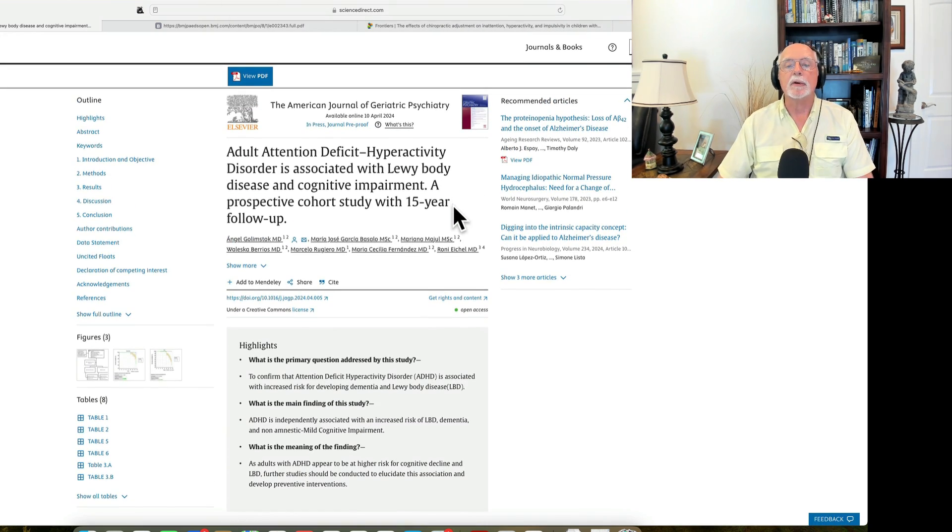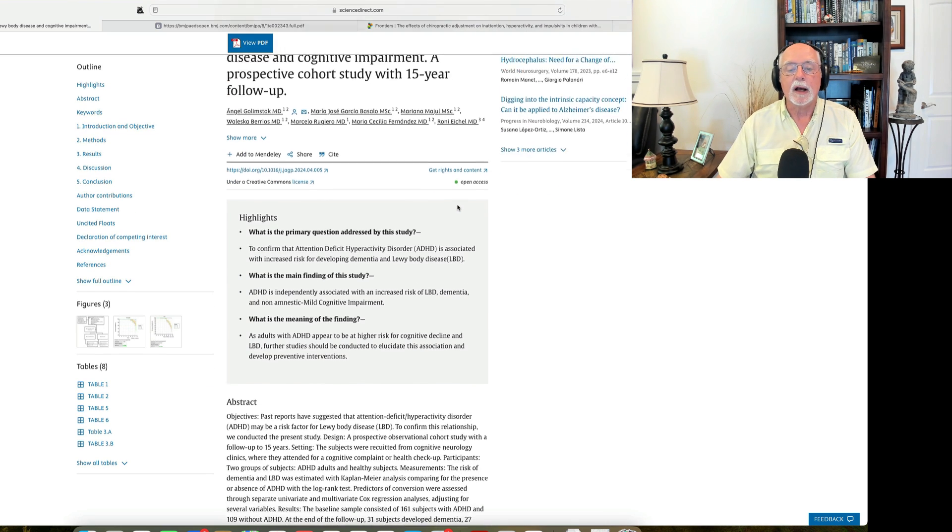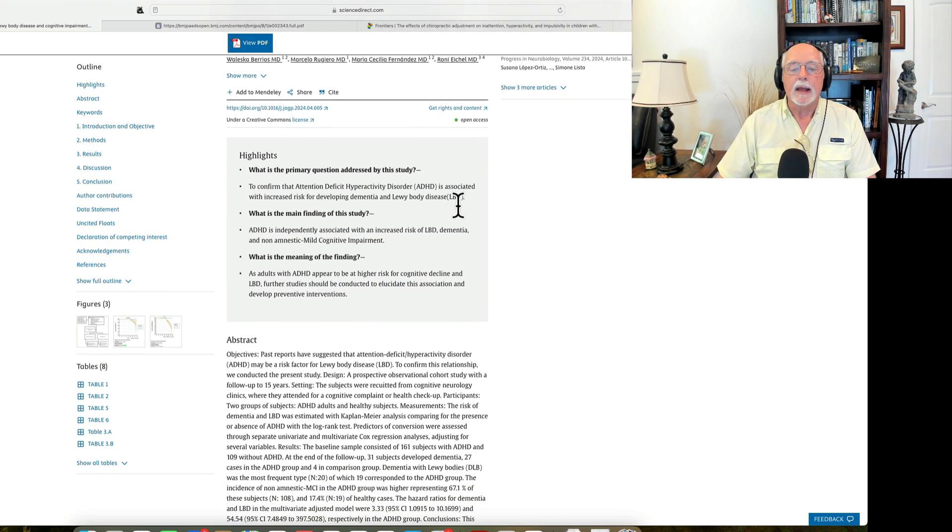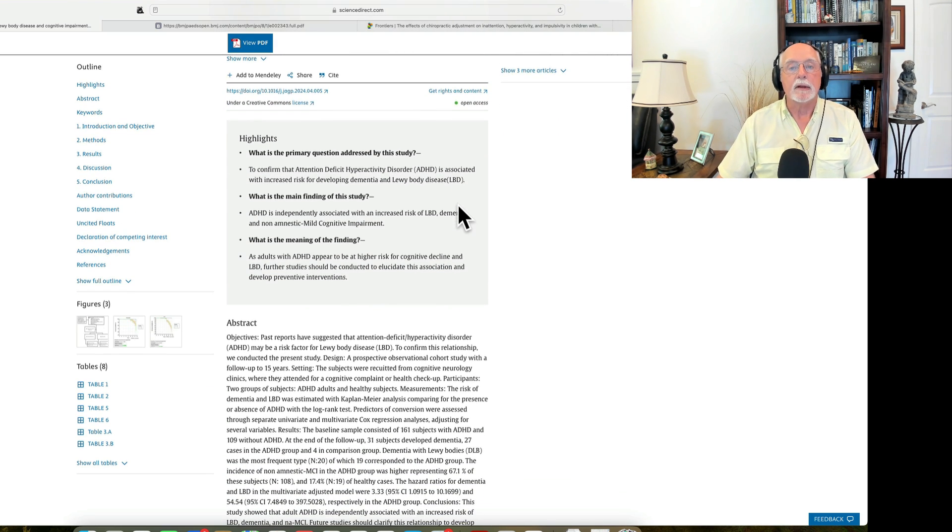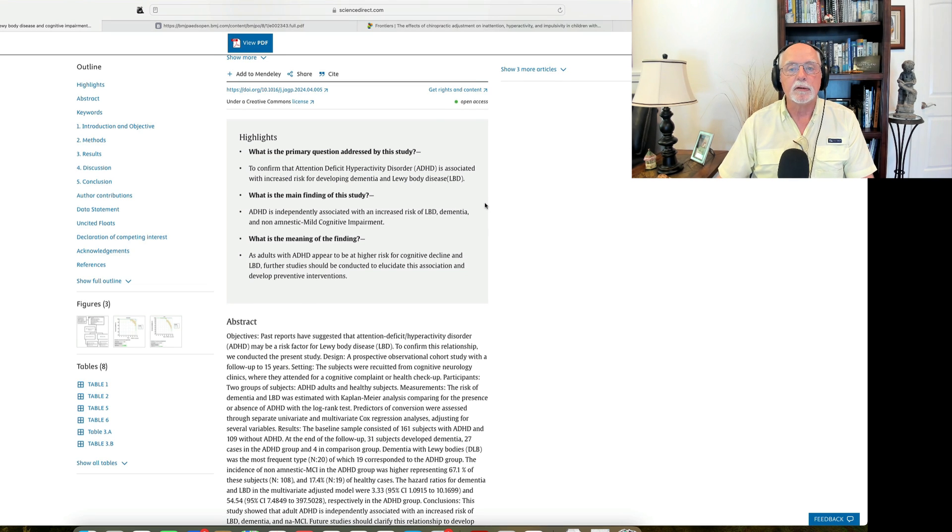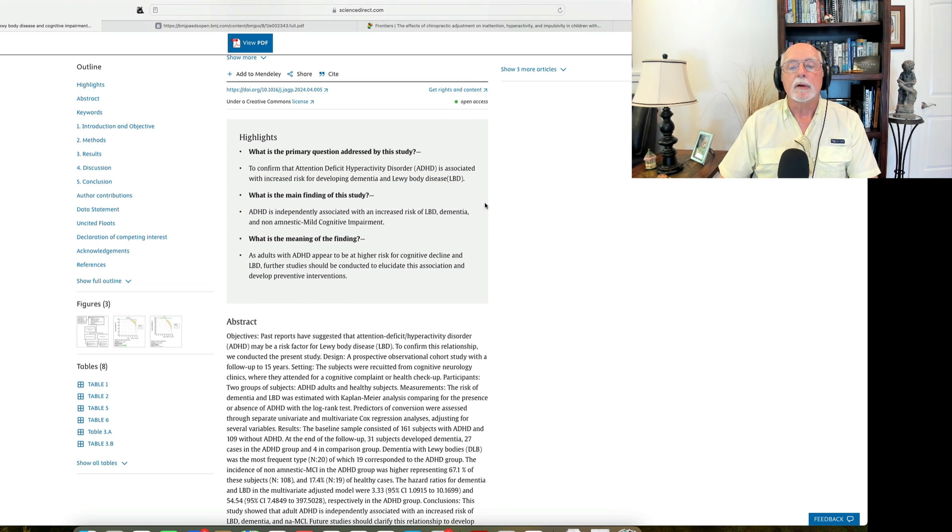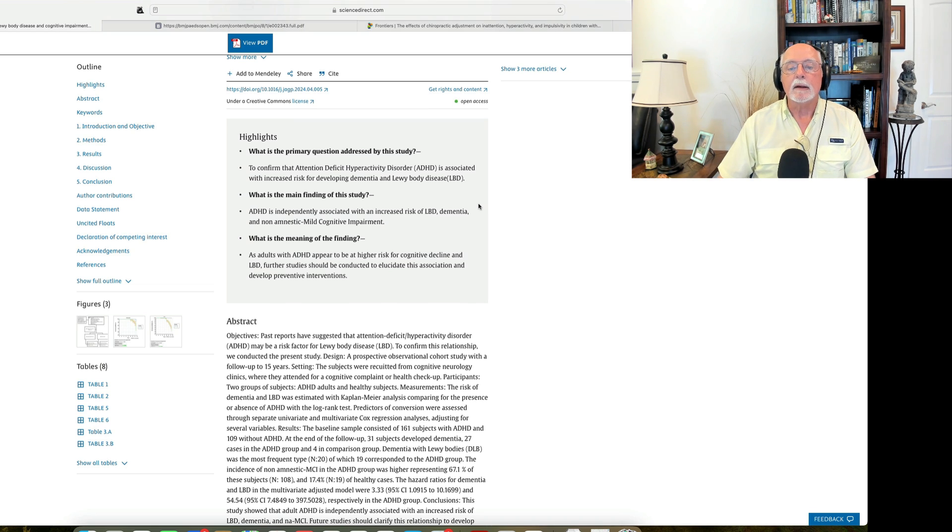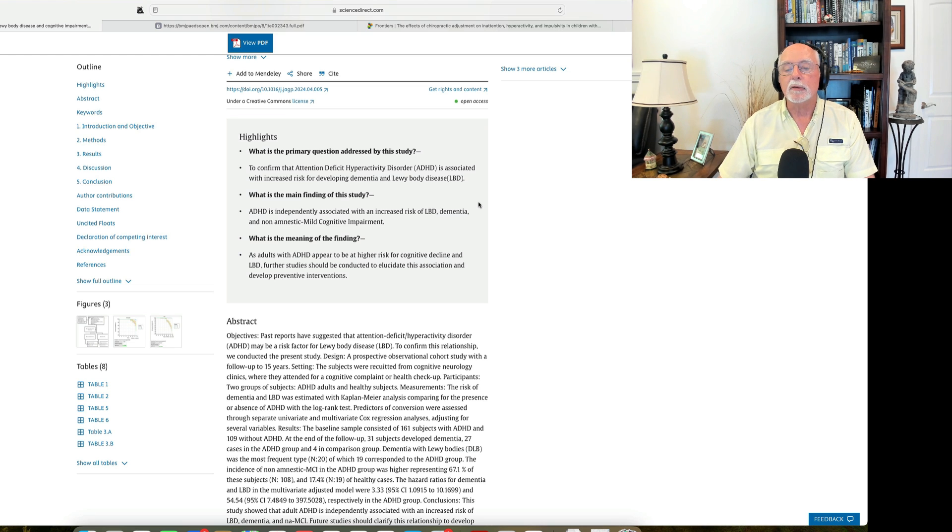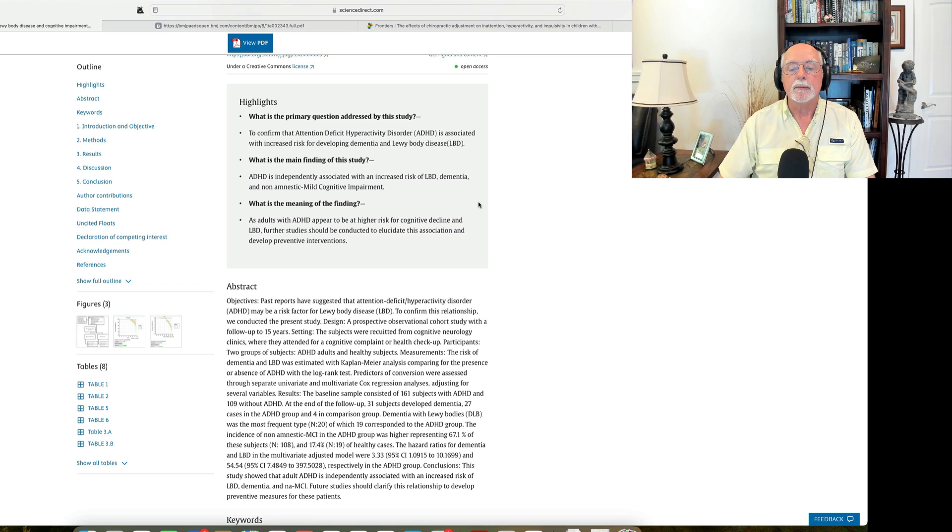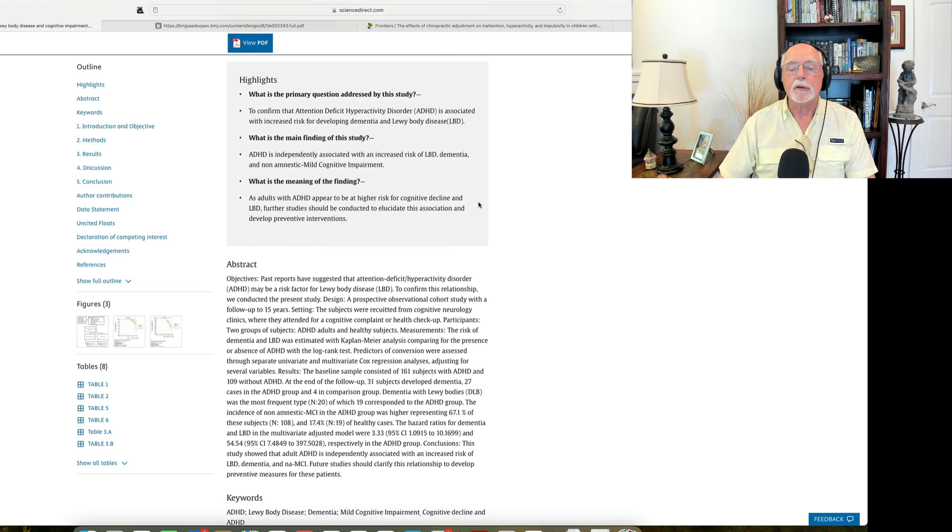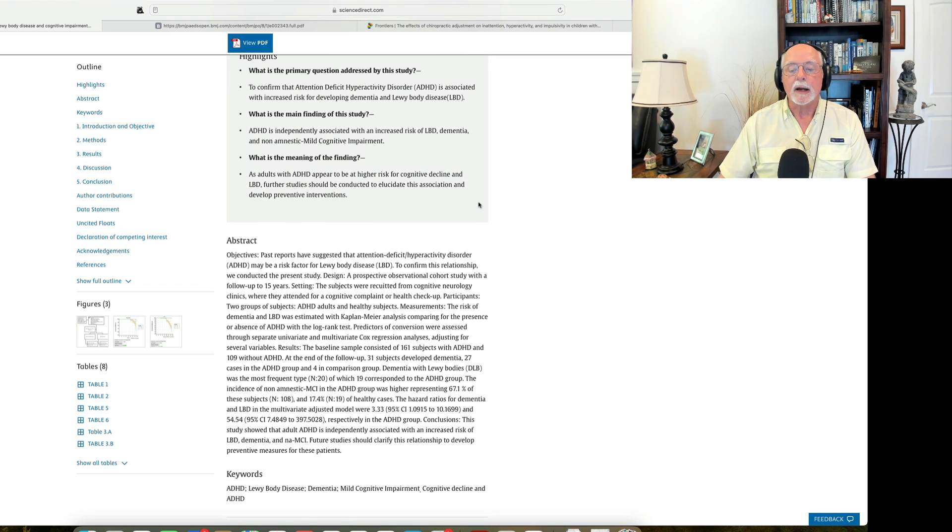By the way, this was published over in the American Journal of Geriatric Psychiatry. And what they found is, yes, they confirmed an increased risk of either dementia or Lewy body disease in adults with ADHD who from midlife onward, when followed for 15 years, did have a significant increase in the risk for Lewy body disease and dementia.